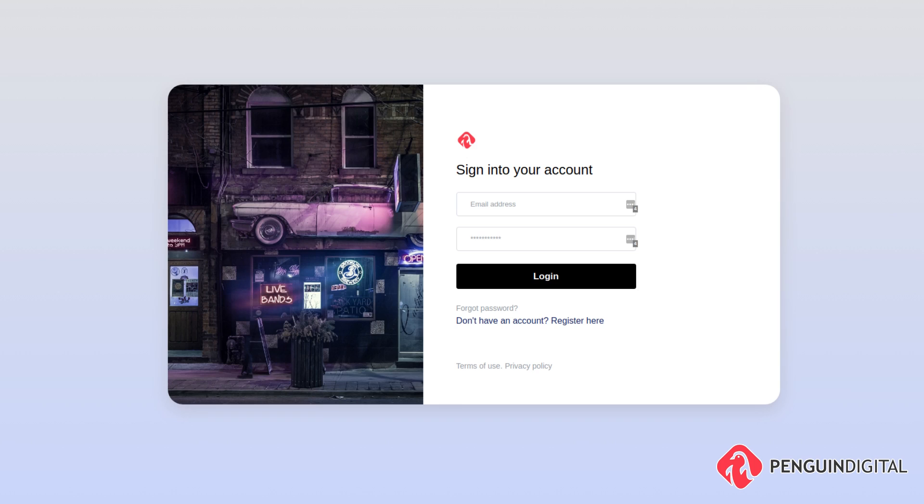In this series we're going to be taking a look at Laravel Fortify. Now Laravel Fortify is a new package for Laravel 8 which is a front-end agnostic authentication back-end scaffolding for Laravel. I know that can sound like a lot of word soup, but basically what this allows you to do is interact with Laravel's authentication scaffolding and you can use any front-end that you want.